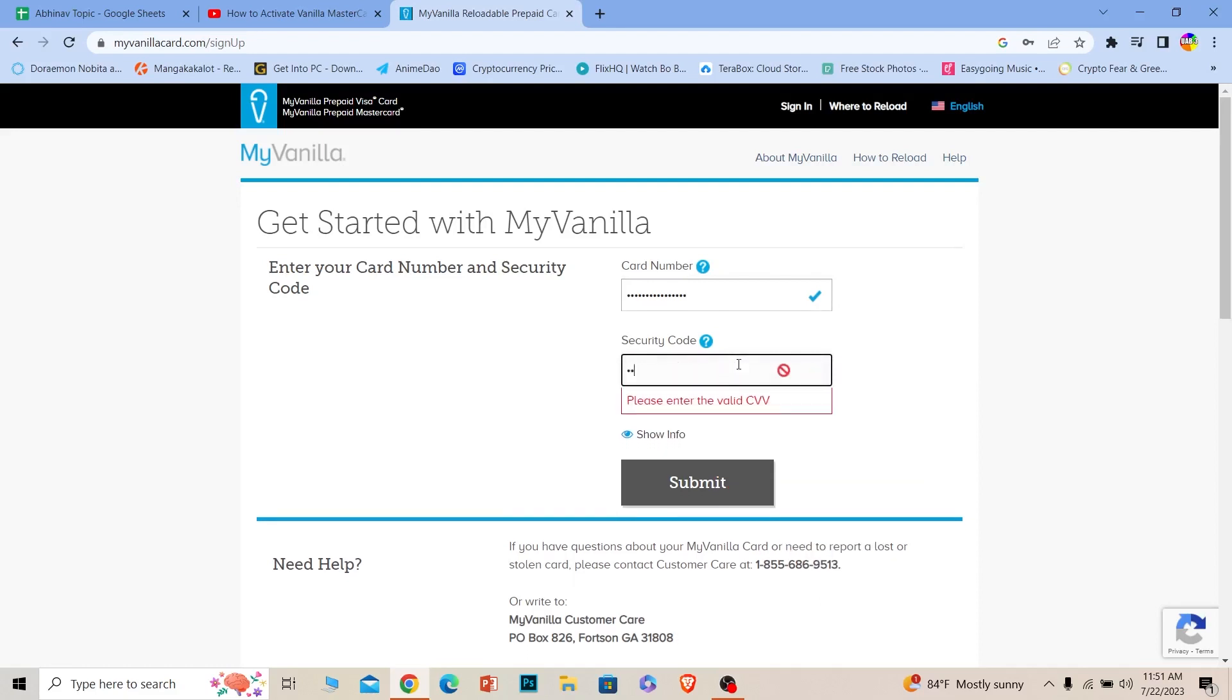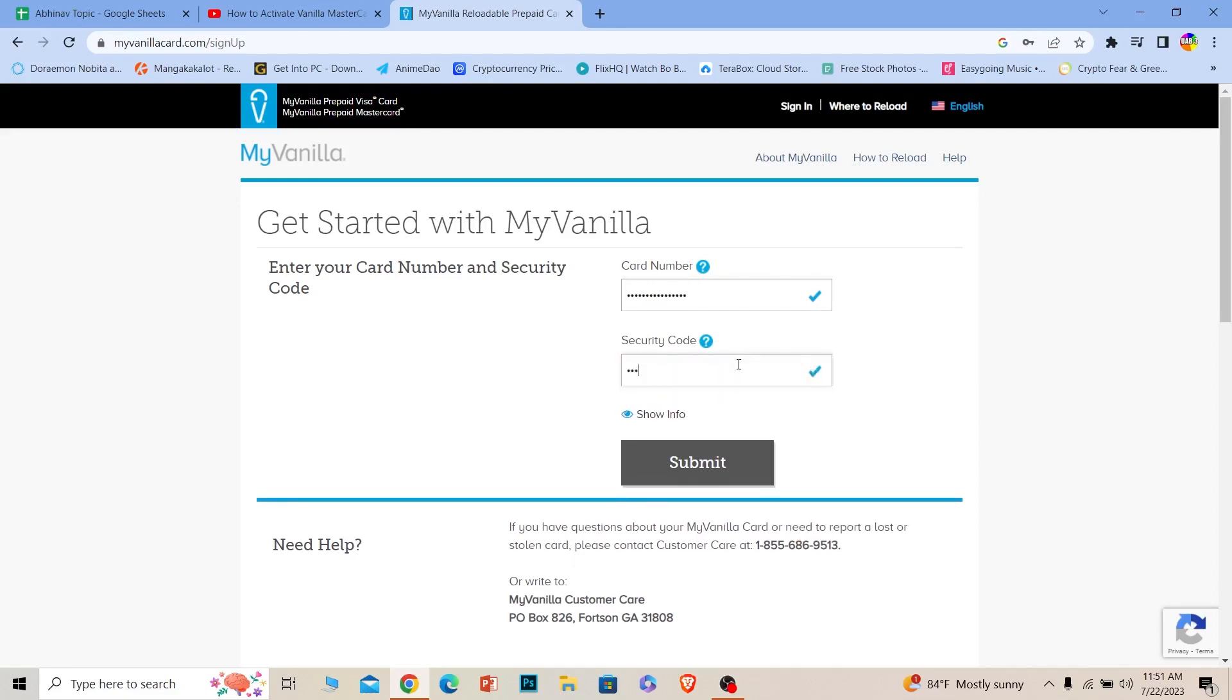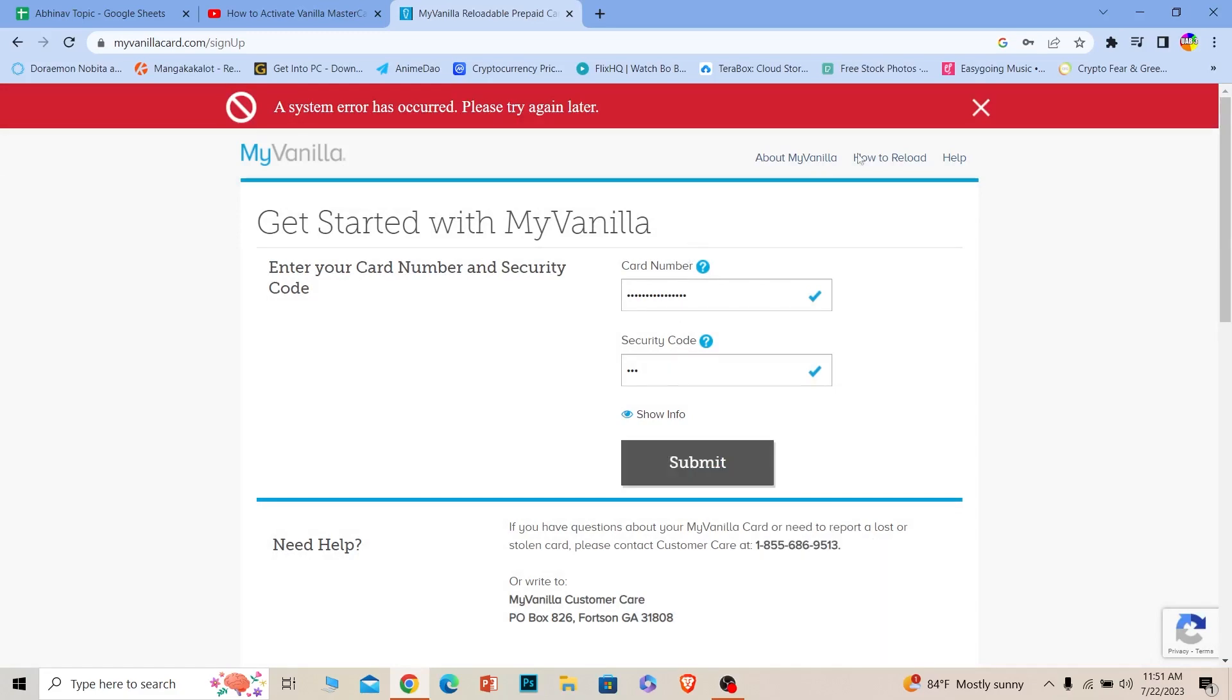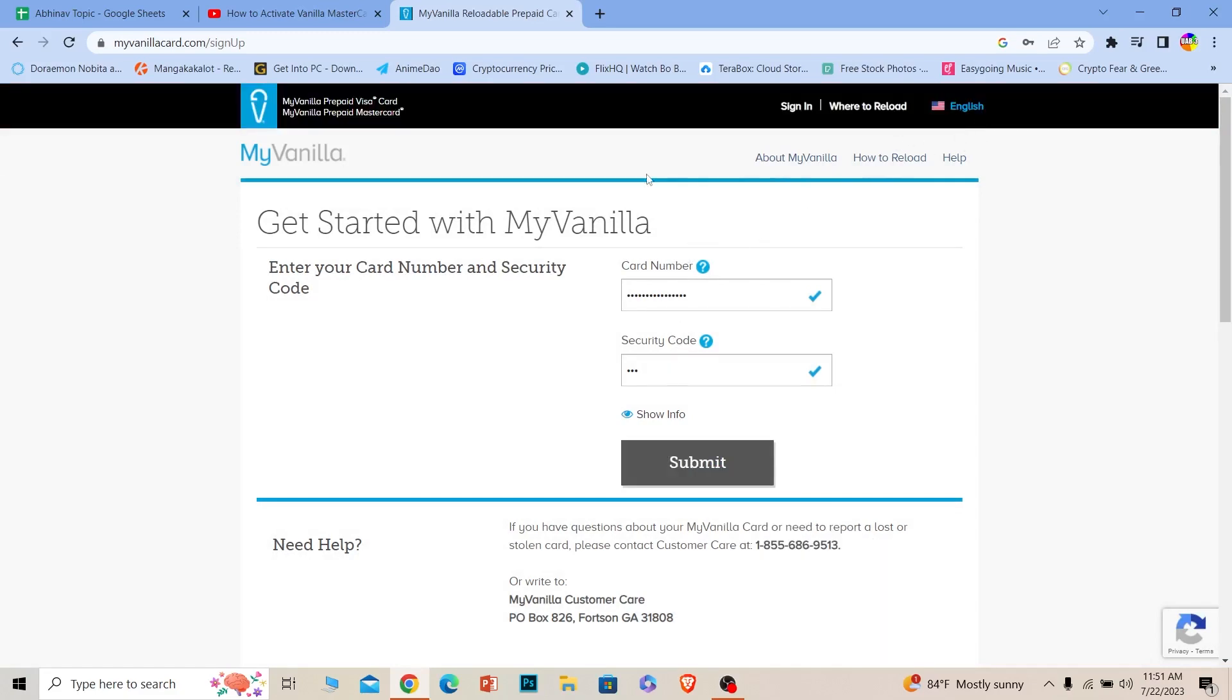Once you enter that, click on Submit. If the card number and security number are correct, it should be activated. It's that simple.